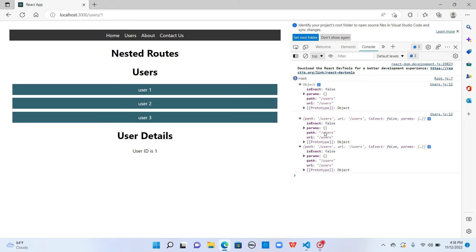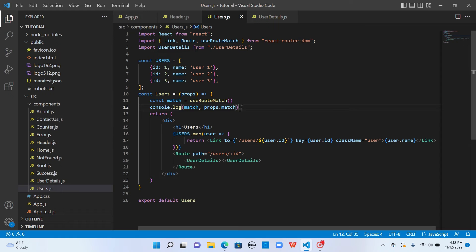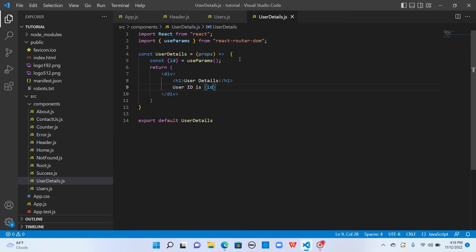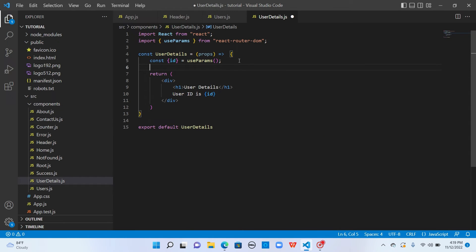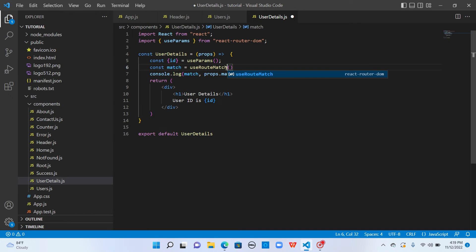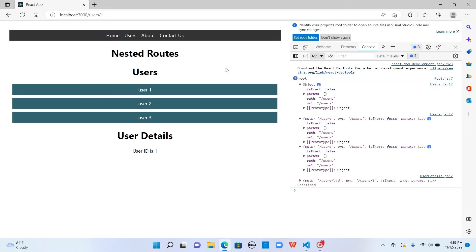Let me declare the same thing in user details to see how path and URL differs. Let's import the useRouteMatch hook and save it.